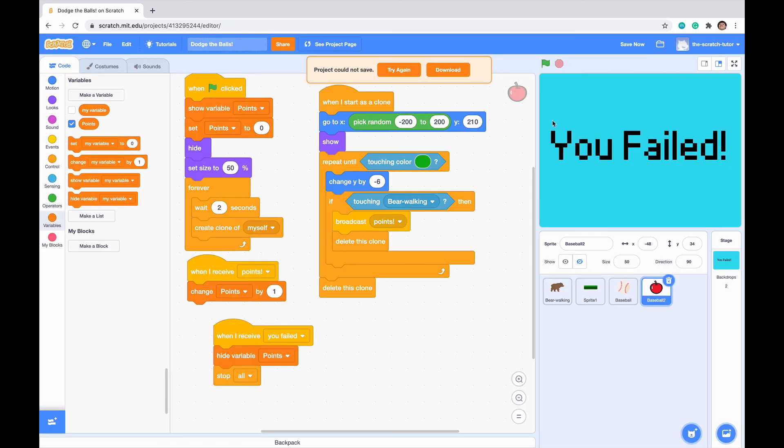We've completed our dodge the balls game. If you enjoyed this or learned something new or your game turned out really well, it'd really mean a lot if you liked and subscribed as it really helps me out. I'll catch everyone in the next video. Goodbye.